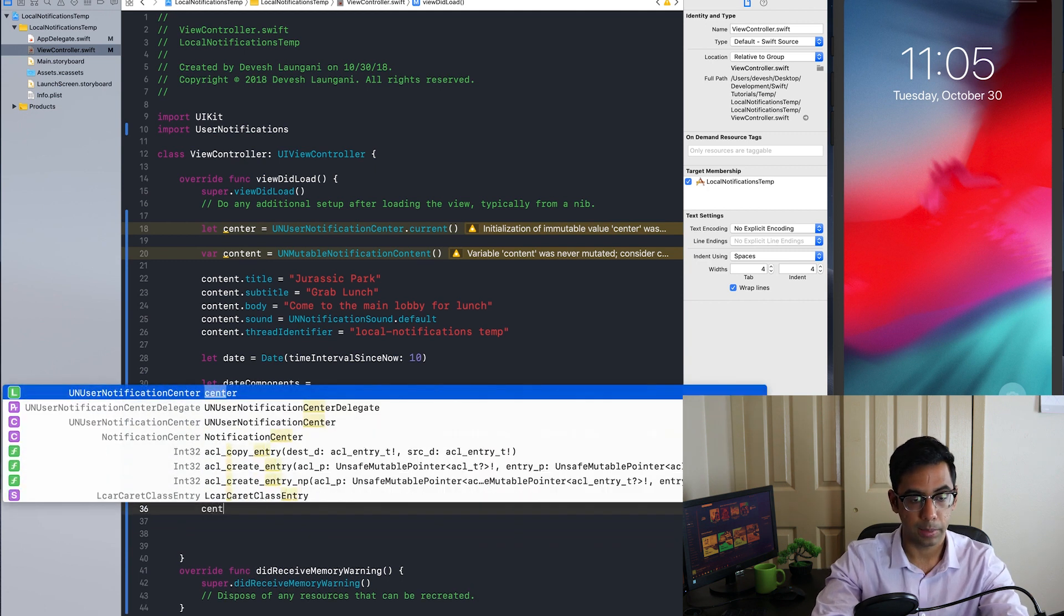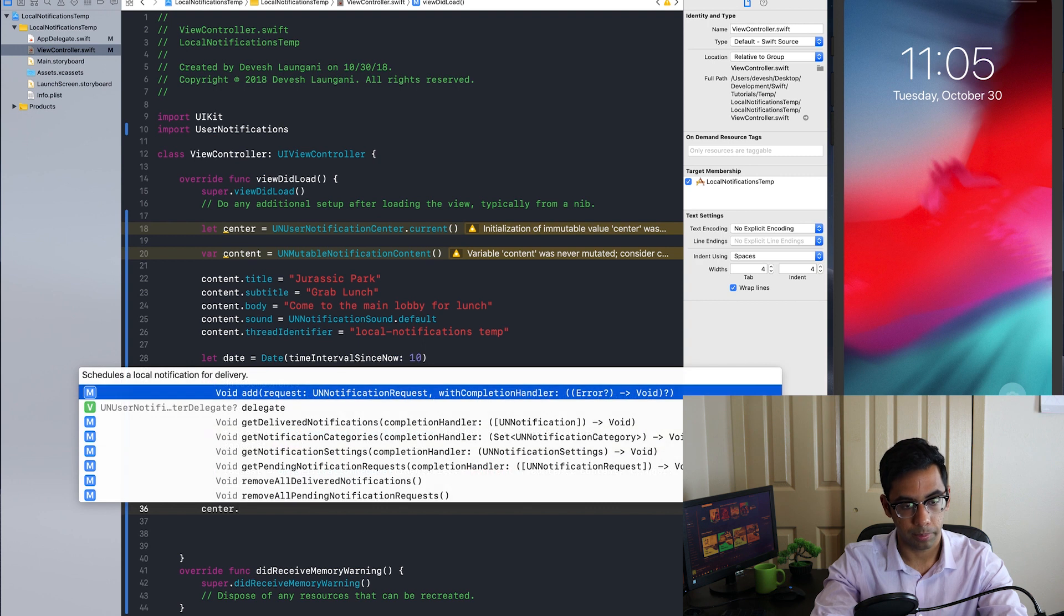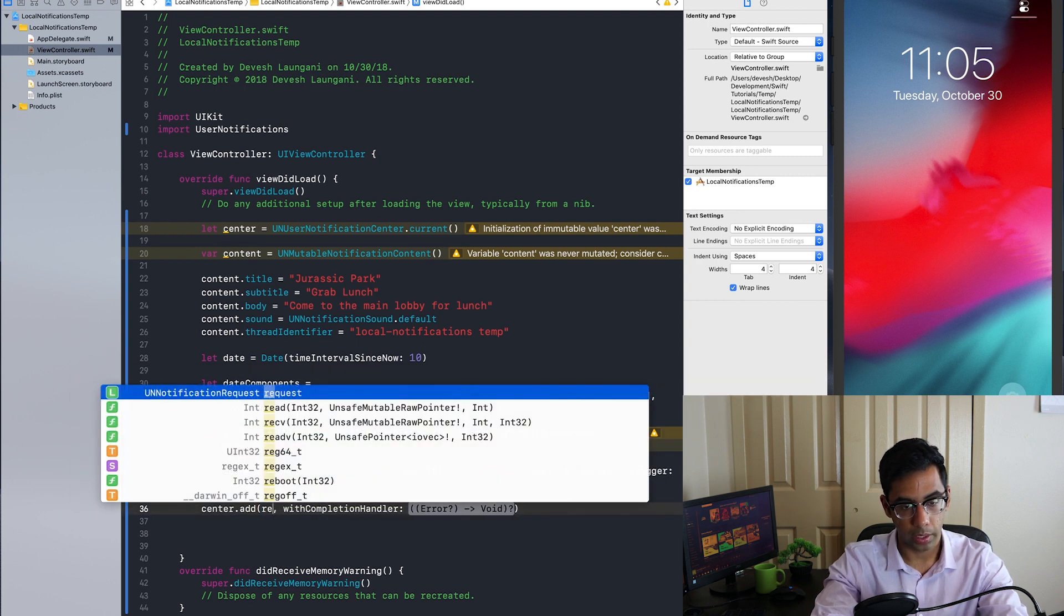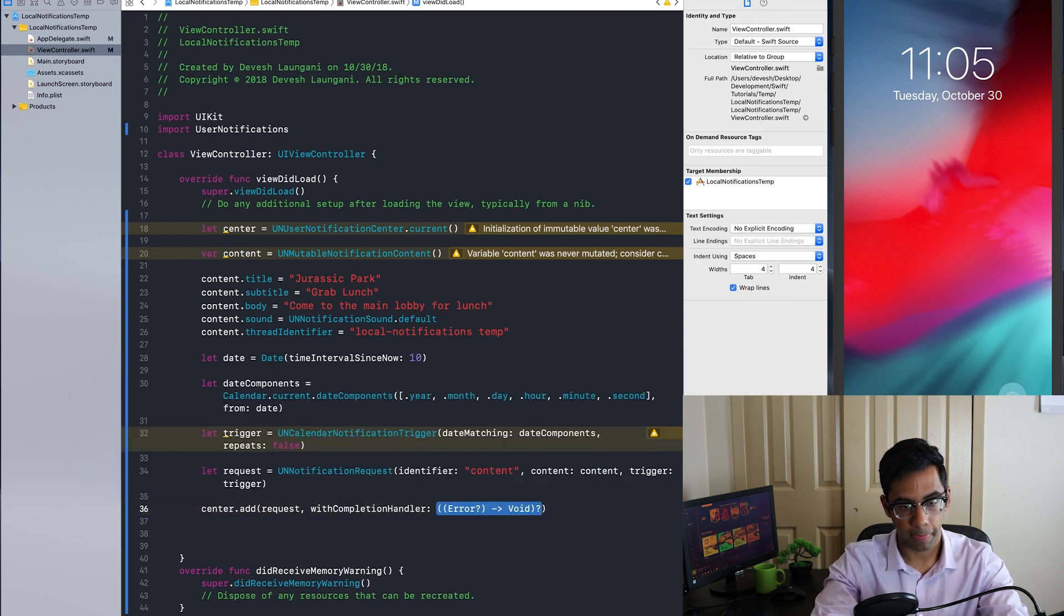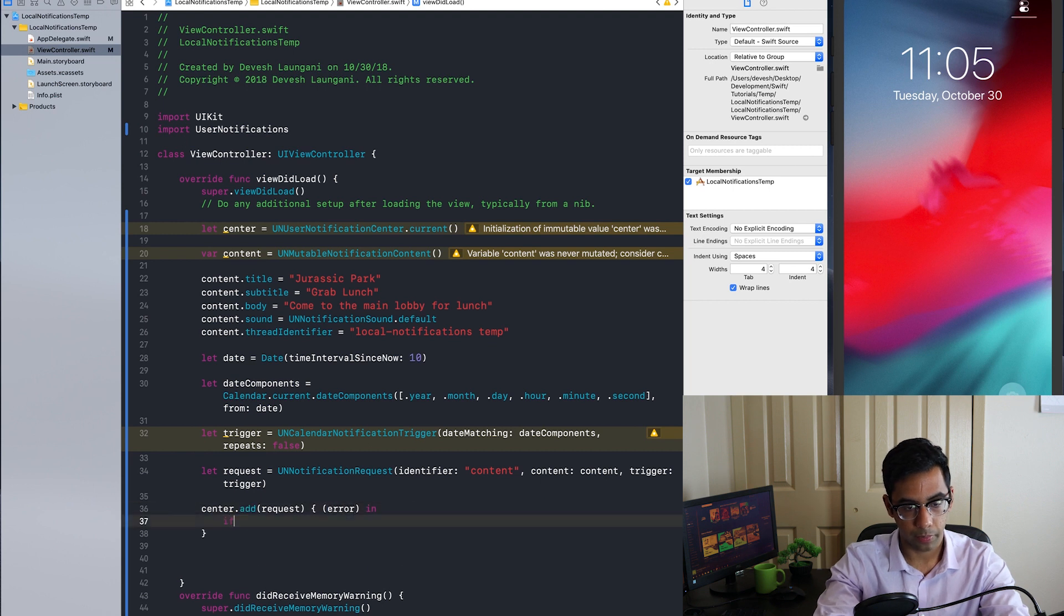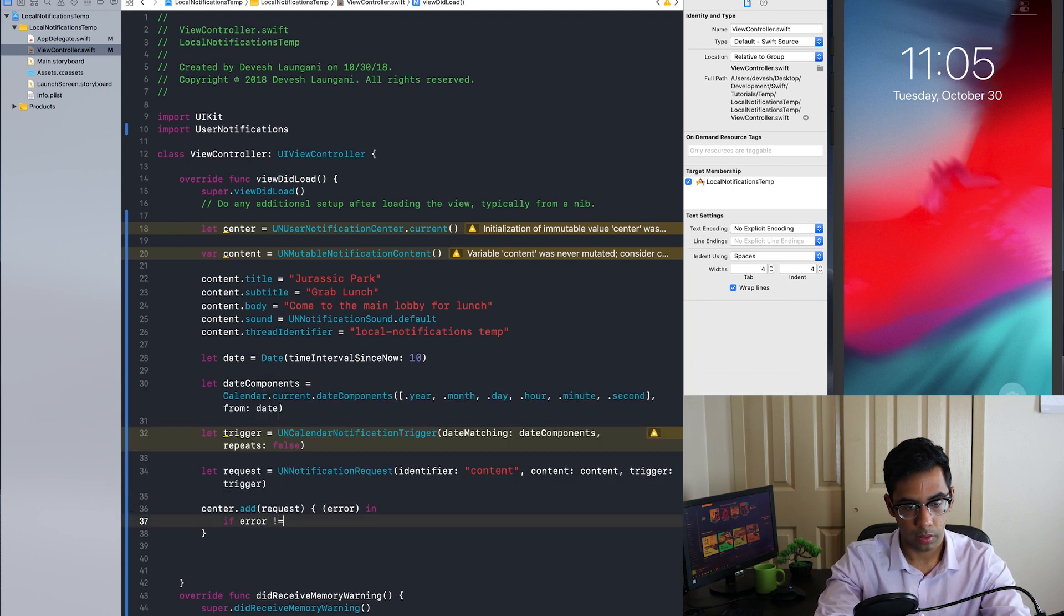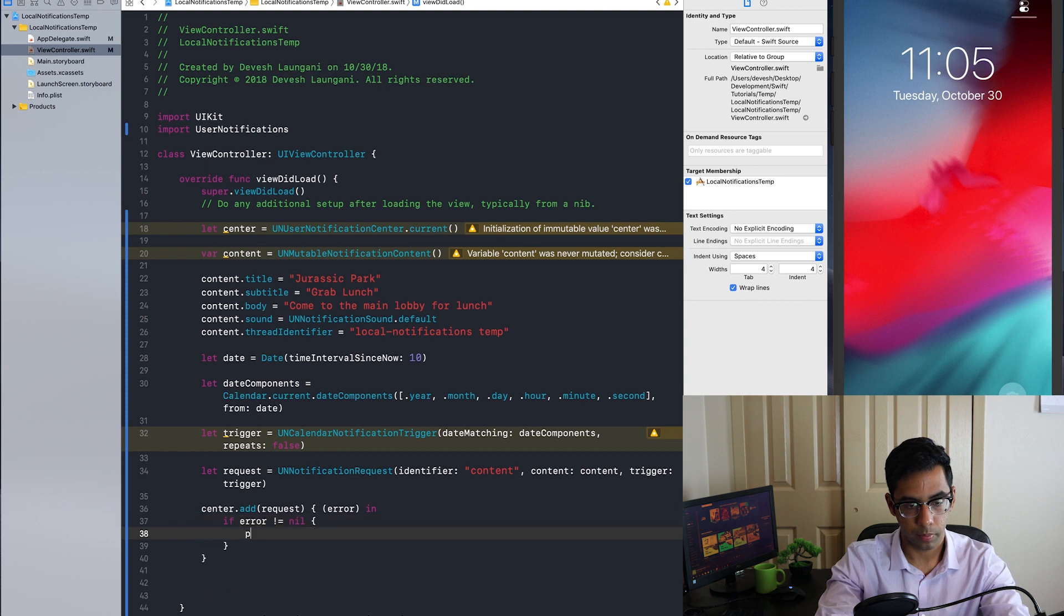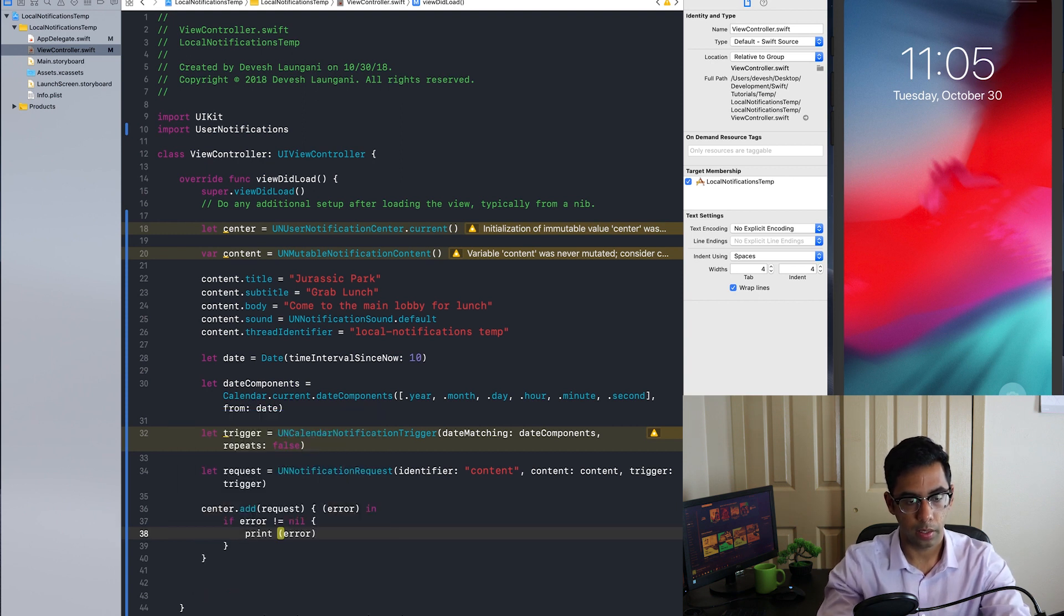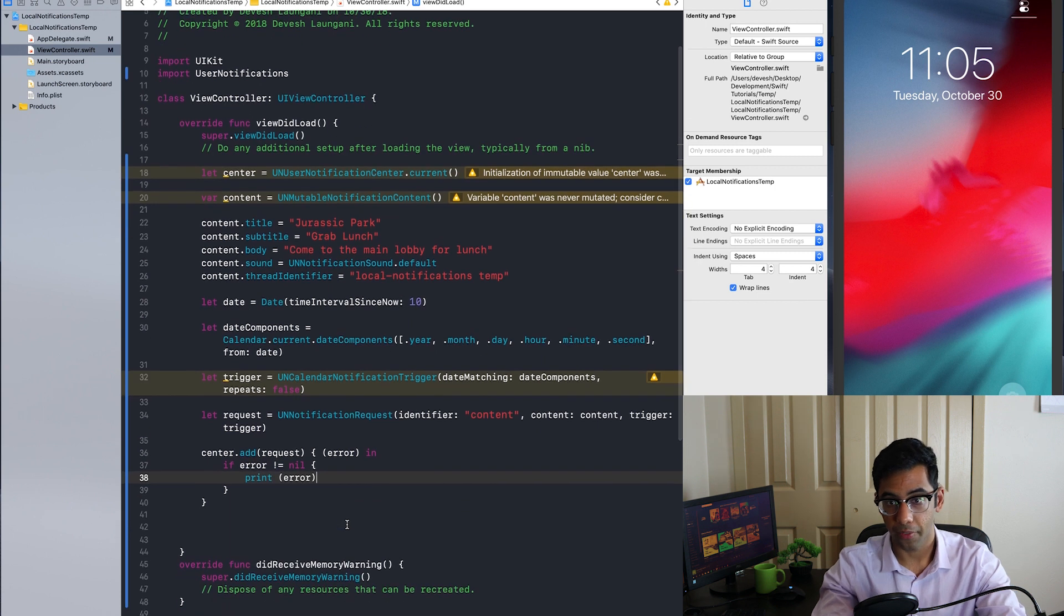Now that we have the request, we need to dispatch it using the center. We send the request. Again, we make sure there's no error. There we go. Now that we have this set up, we can test our app to see if the notifications fire.